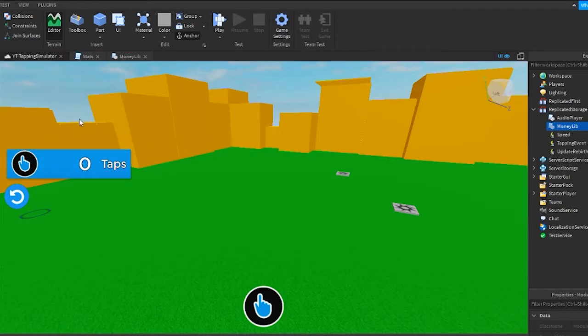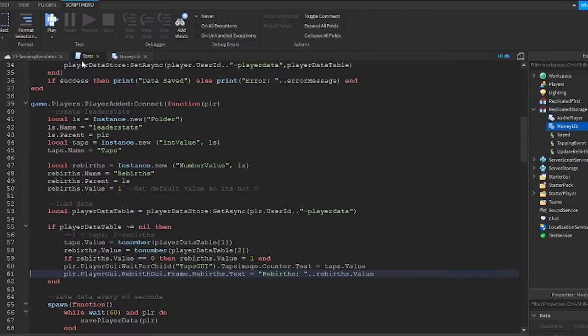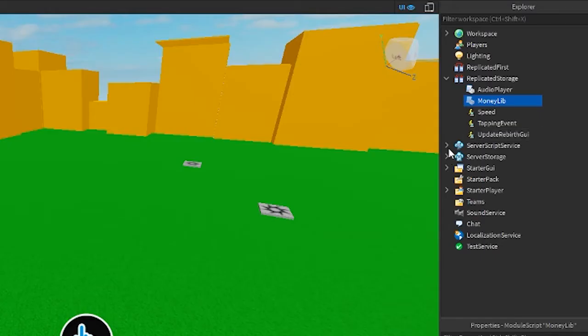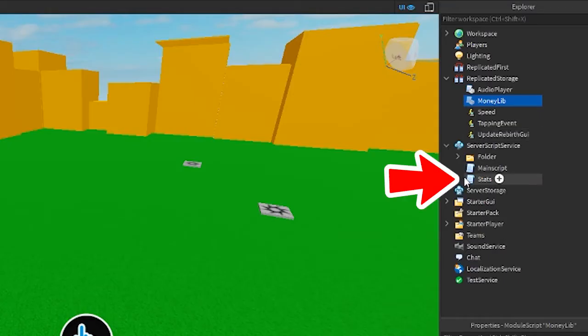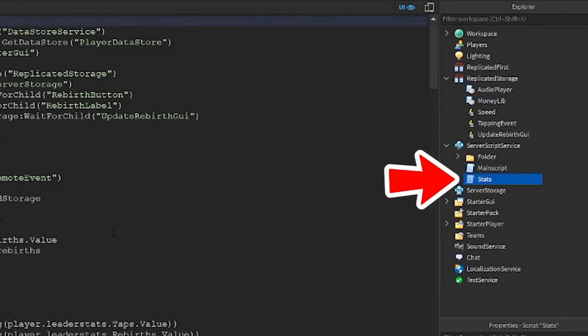In the last few videos, we were working on this script called stats. So open that up — I had placed mine under server script service, just over here as shown.